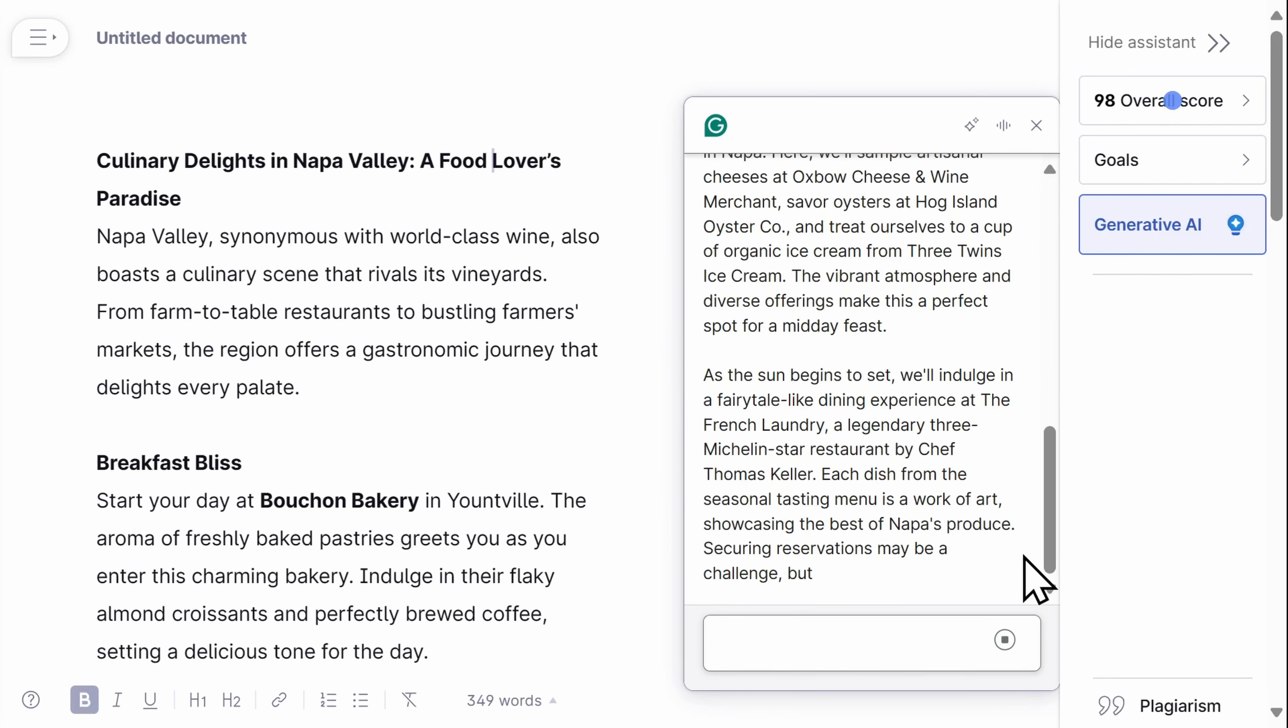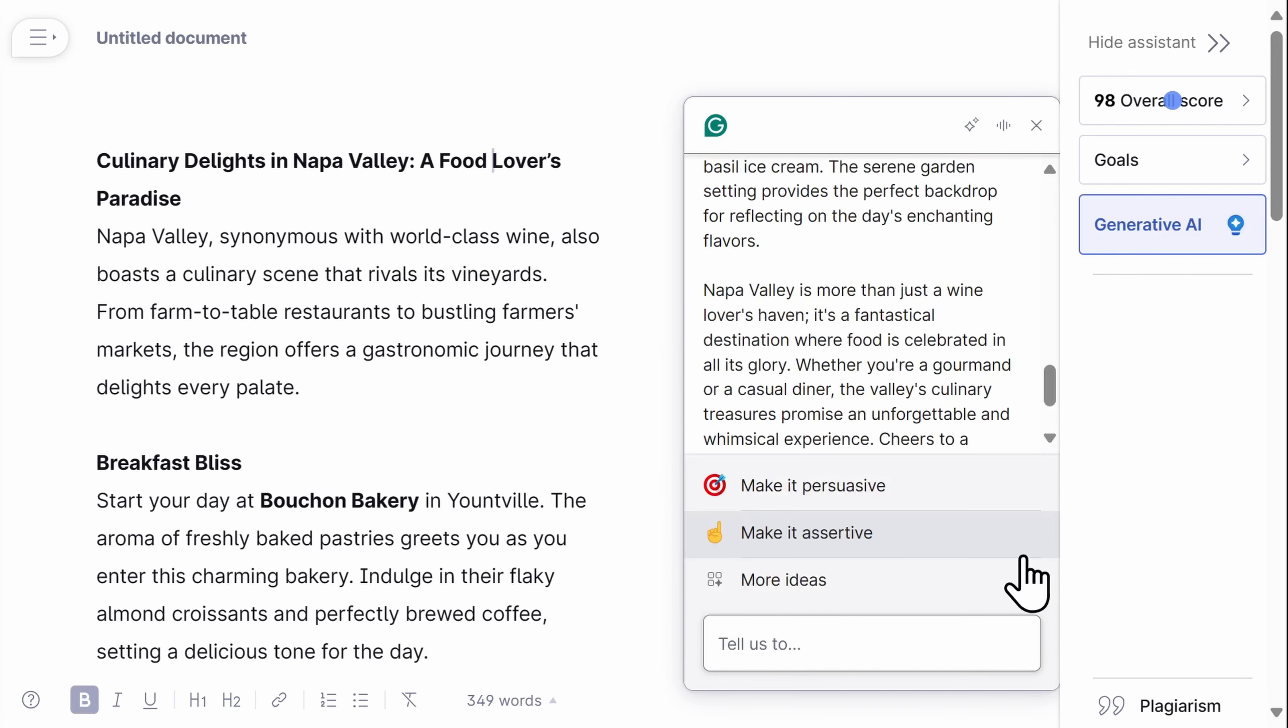You can use some of their suggestions, ask for more assistance, or put Grammarly back to work and have it create something brand new.